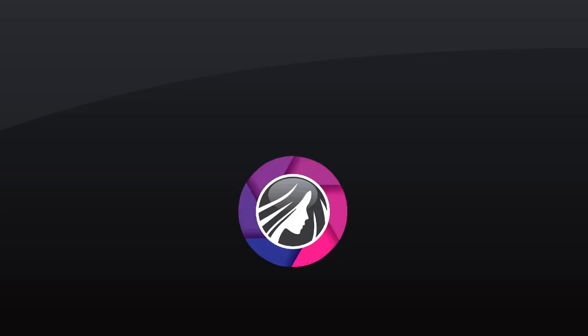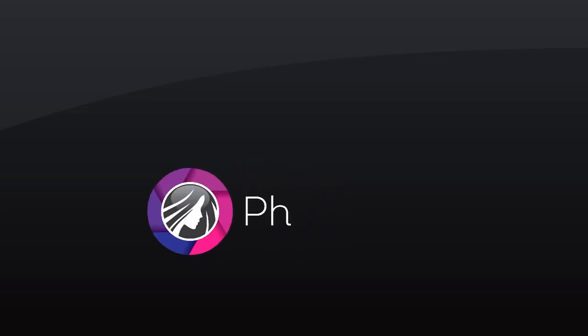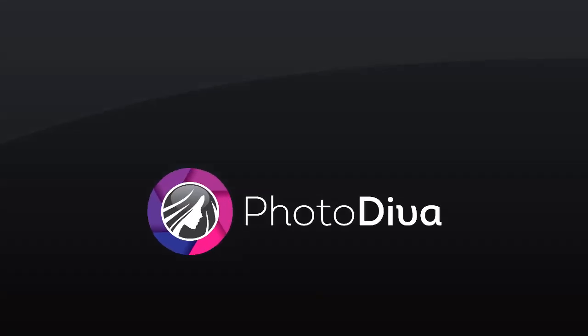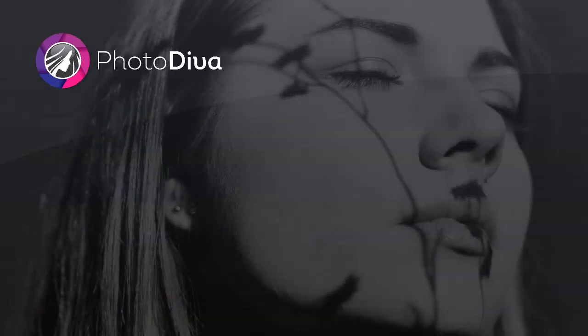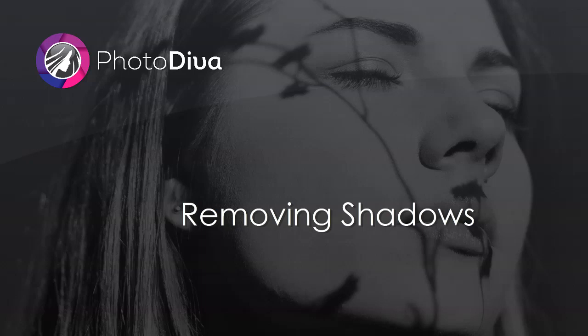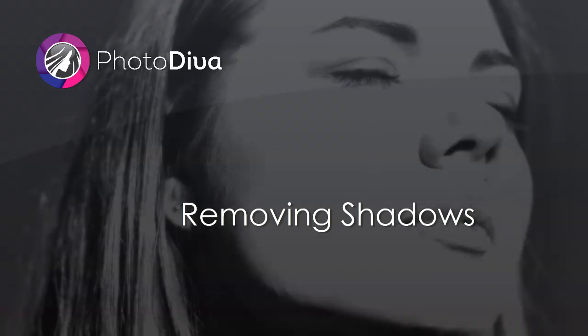In this video, you'll learn how to remove shadows from pictures in PhotoDiva, a user-friendly portrait editor.